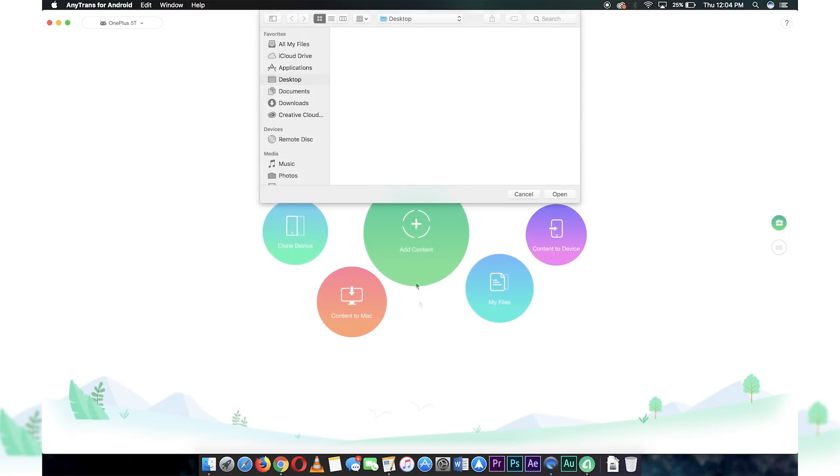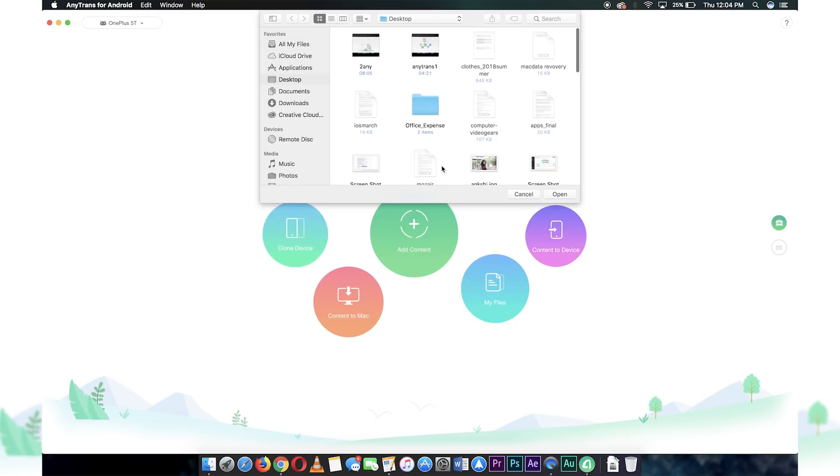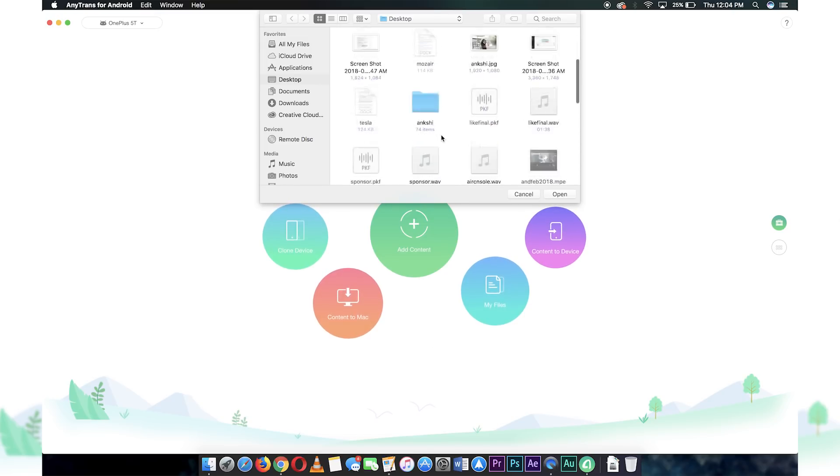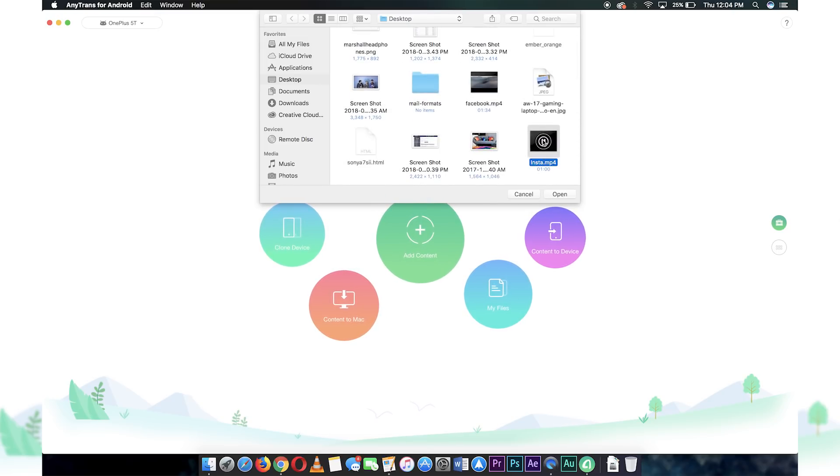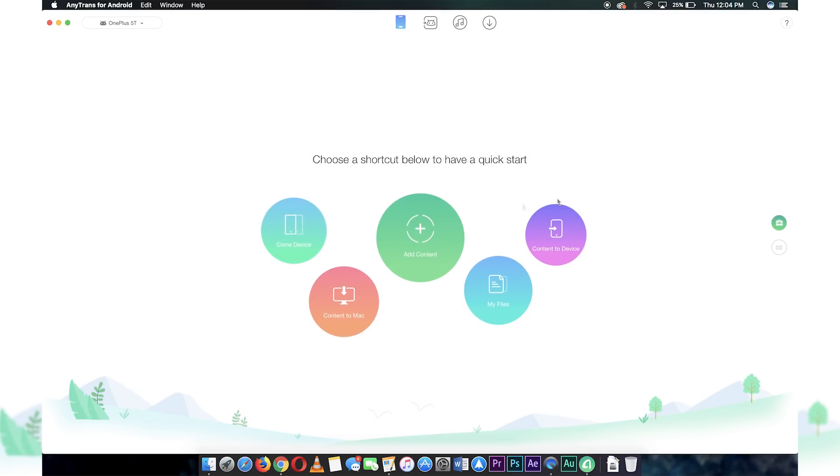You can also transfer your data to your computer, add files to your device from the computer, and browse files in your phone to manage them.